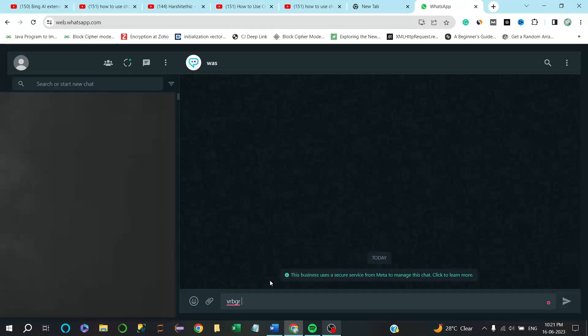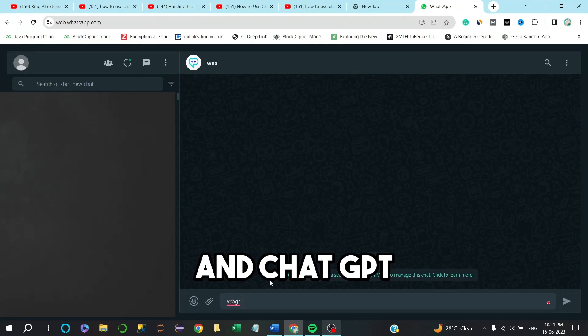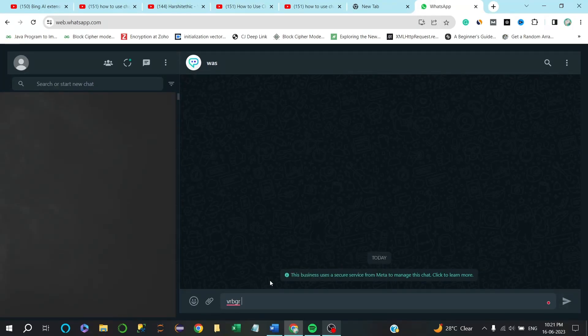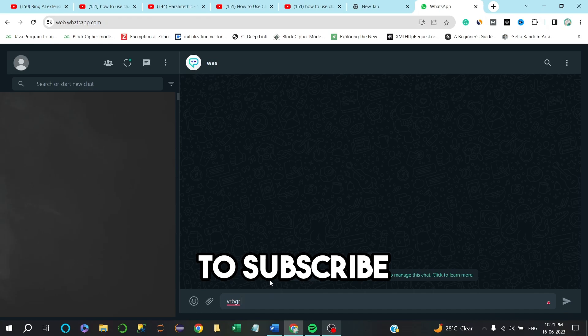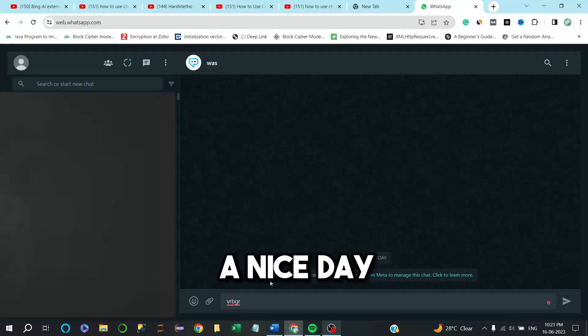That's it guys. I hope you like this video. For more such videos related to AI and ChatGPT, make sure to subscribe to our channel. Thank you and have a nice day.